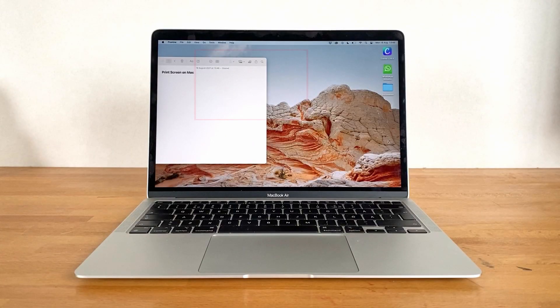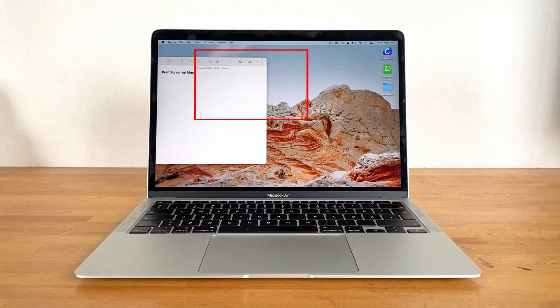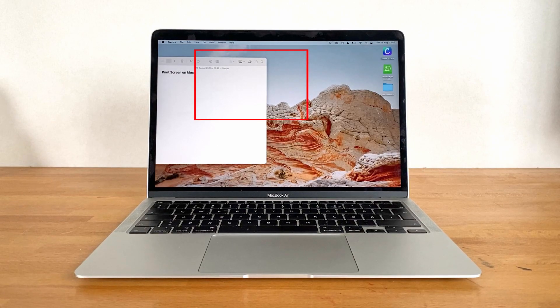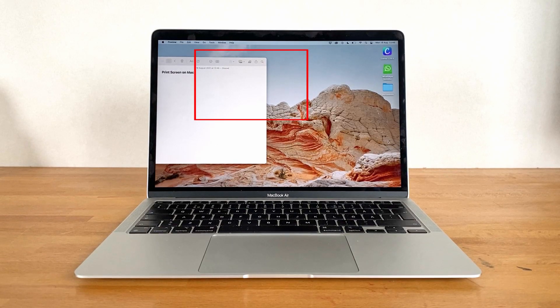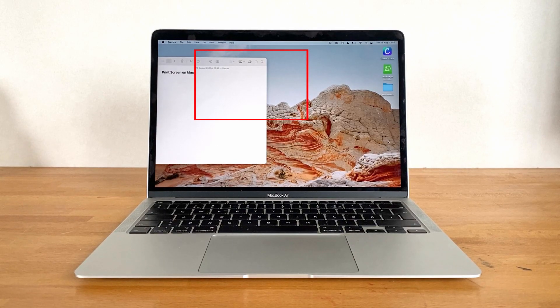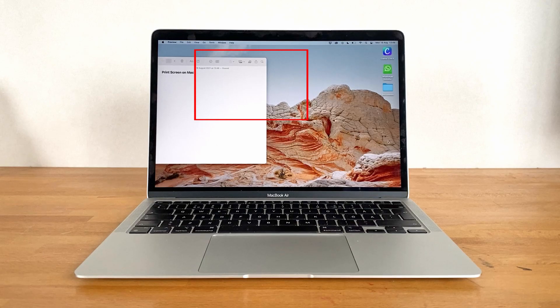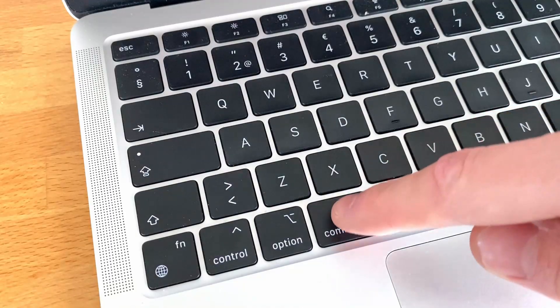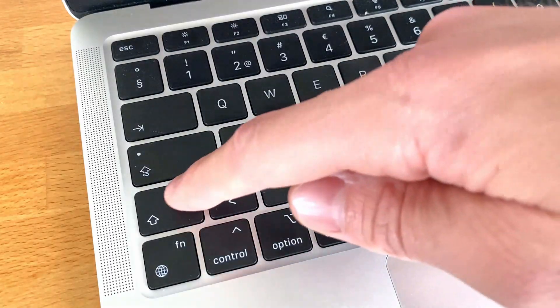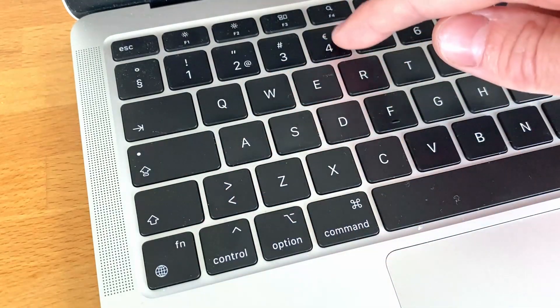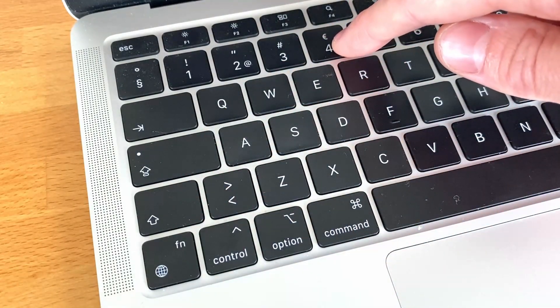We can also save a screenshot of a selected portion of the screen. For this, the keyboard shortcut is basically the same as before, starting with Command and Shift but replacing 3 with number 4.